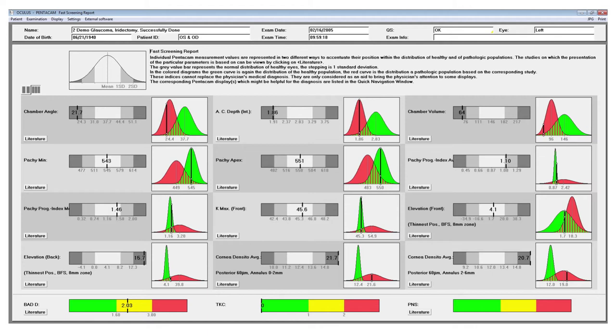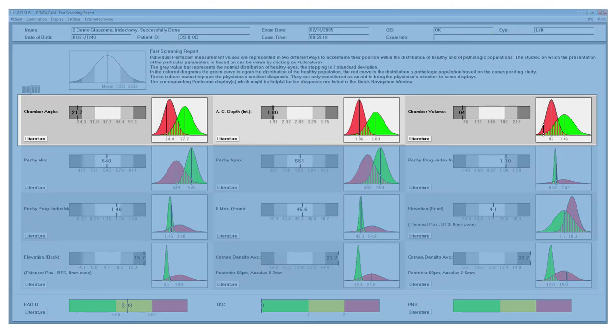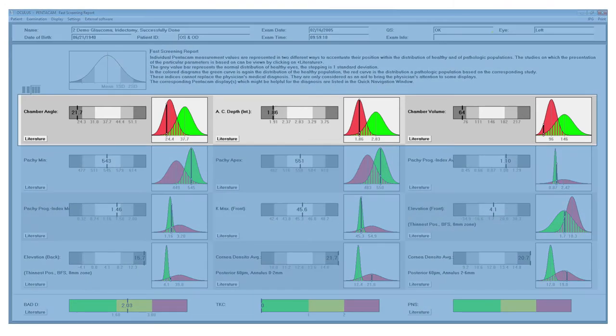This can be helpful for quickly assessing to see if there are any abnormalities that could potentially be pathological. This is good for detecting occludable angles, detecting early ectasia, and detecting corneal opacity such as corneal edema or scarring. This is an example of a patient with occludable angles and as you can see their chamber angle, chamber depth and chamber volume are clearly in the red.